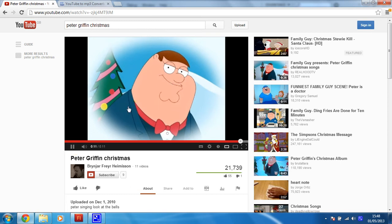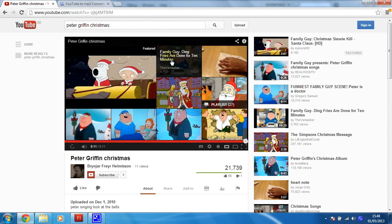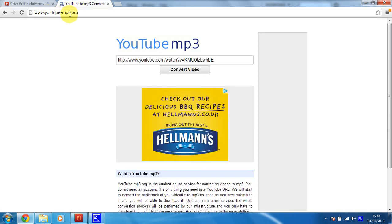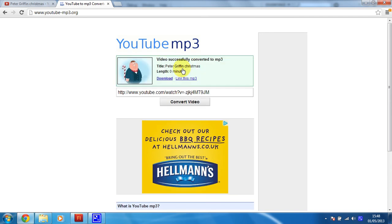Once you find a clip you want, I recommend using YouTube for it — get the URL and copy it. Then I'm using youtube-mp3.org, so you just put your URL in there and click on convert video. Within a few seconds you'll be given a link to download an MP3, which is what we need.